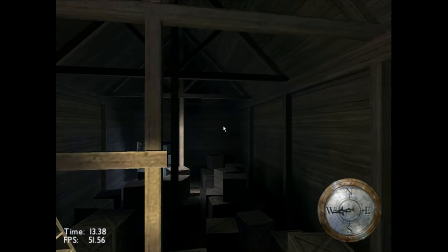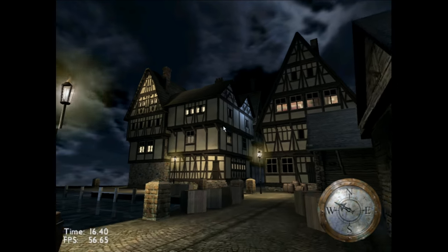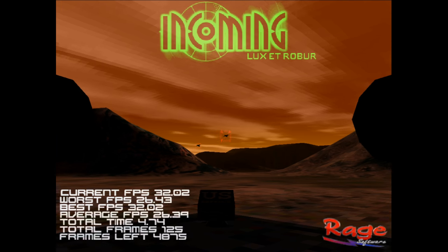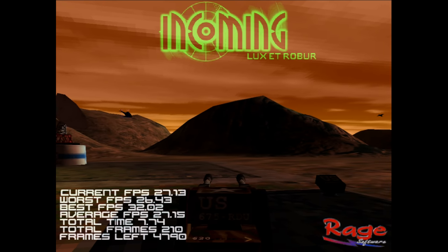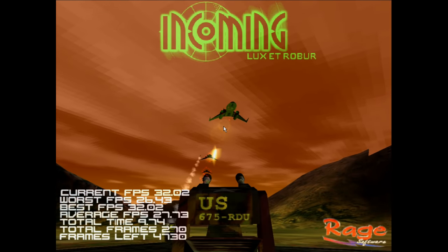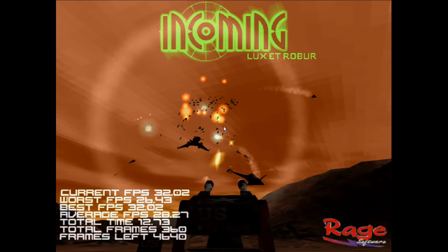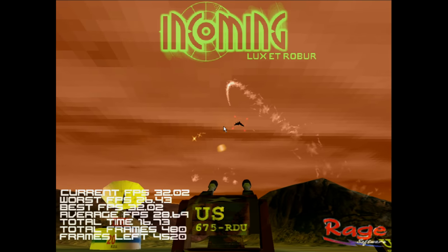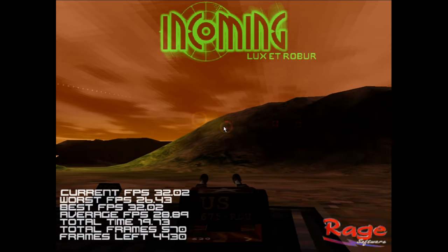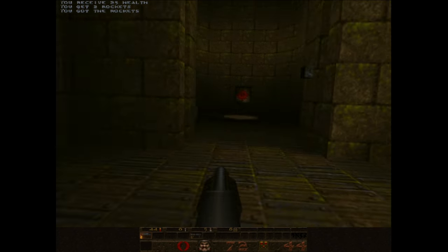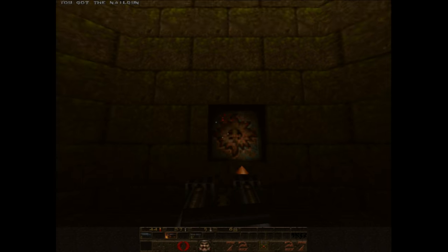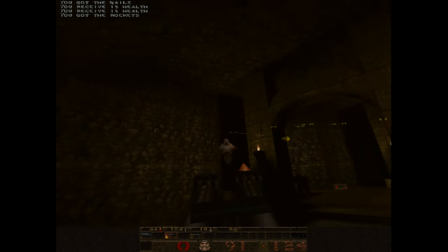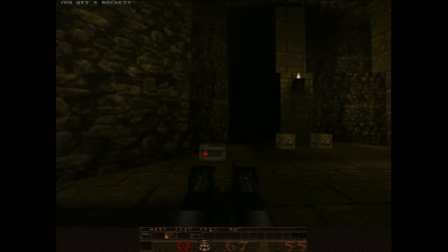In 3D Mark 2000, this one doesn't have a V-Sync issue. Performance is average. We're getting 3172 3D Marks, which is quite low. I then tried a few games. Here we have Incoming running at 1024x768. We once again have a 30 FPS cap. So once again, V-Sync is very likely engaged. And I also noticed that the sky textures, they seem unfiltered and very blocky. I also ran GL Quake that runs at 36.5 FPS at 1024x768. So also not really decent performance.